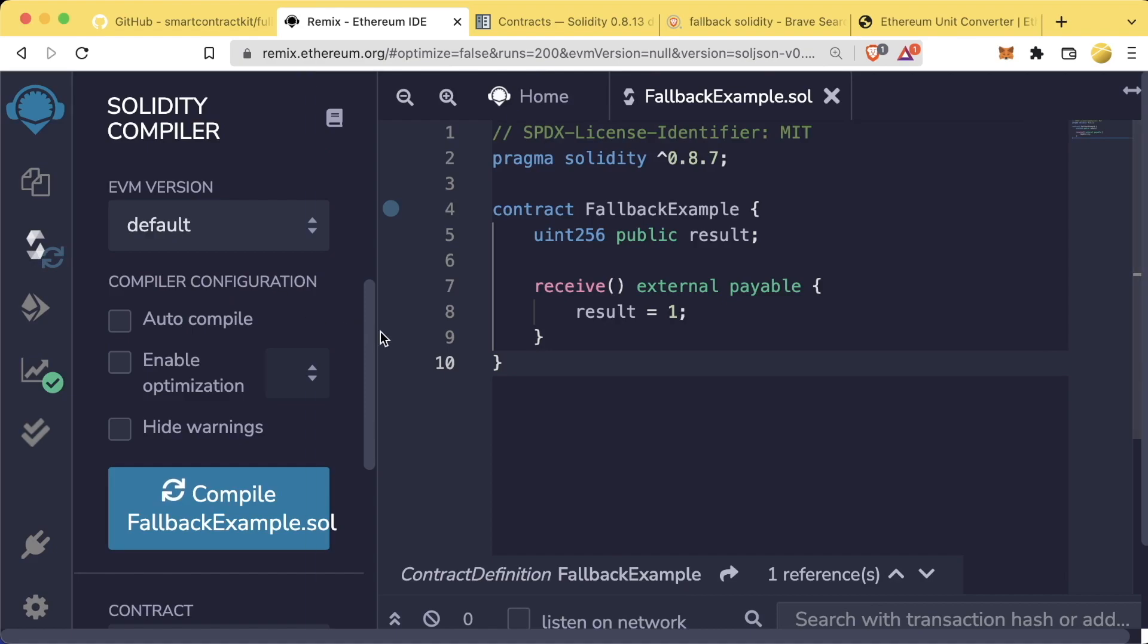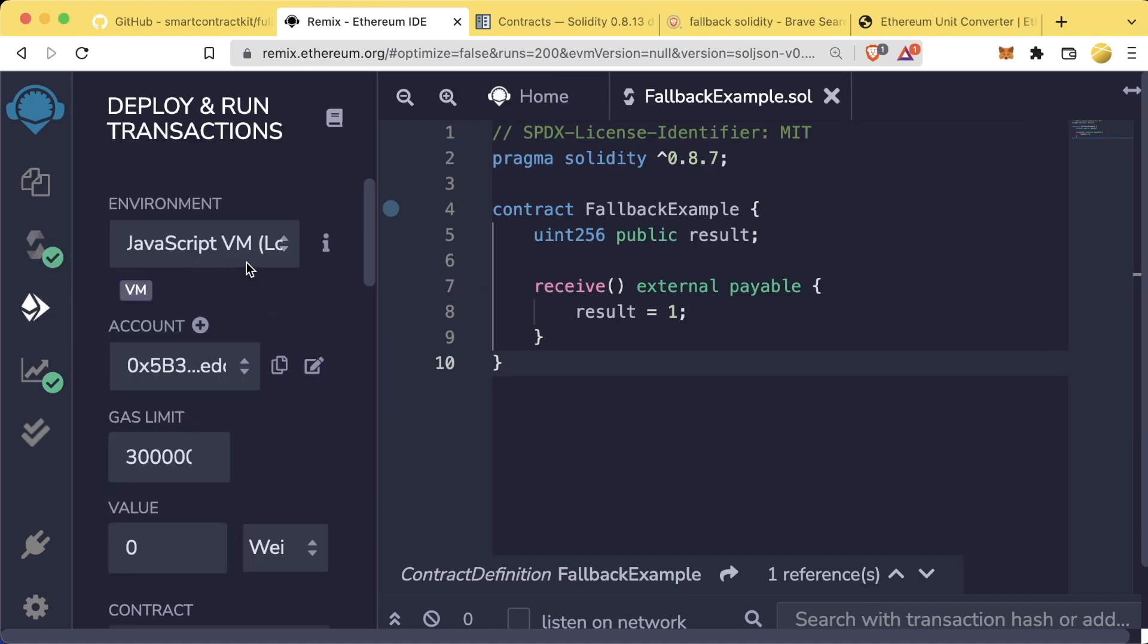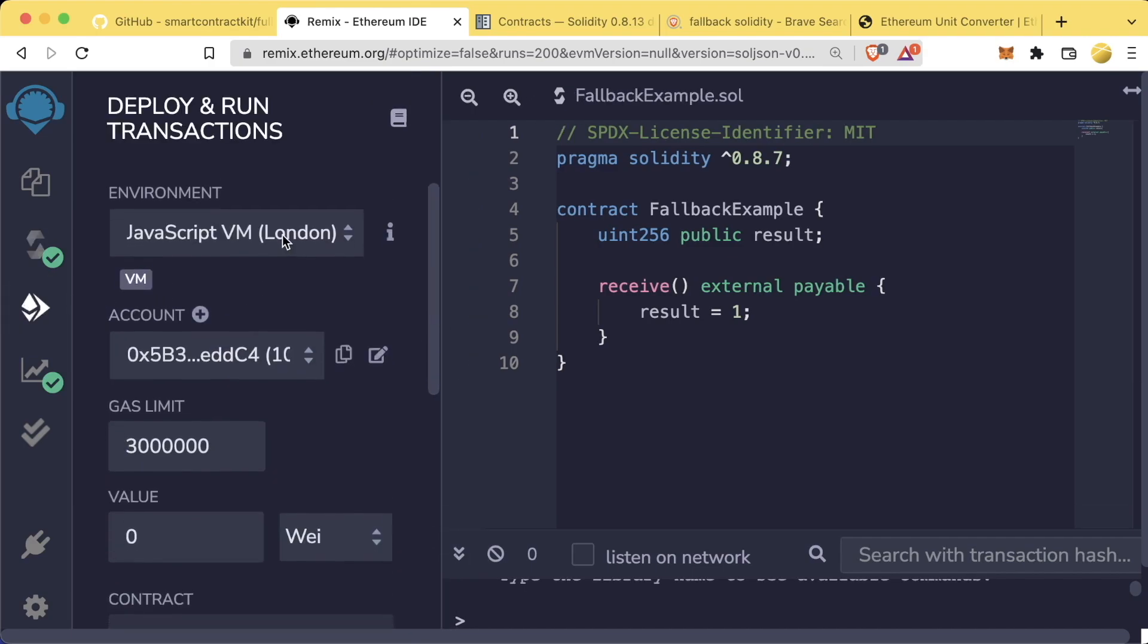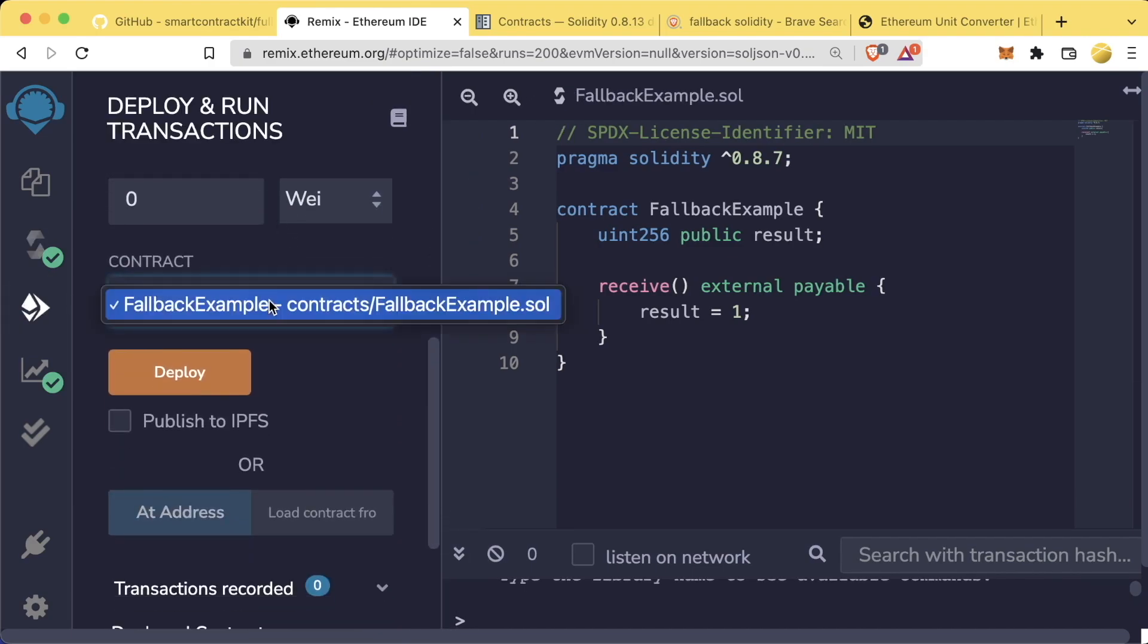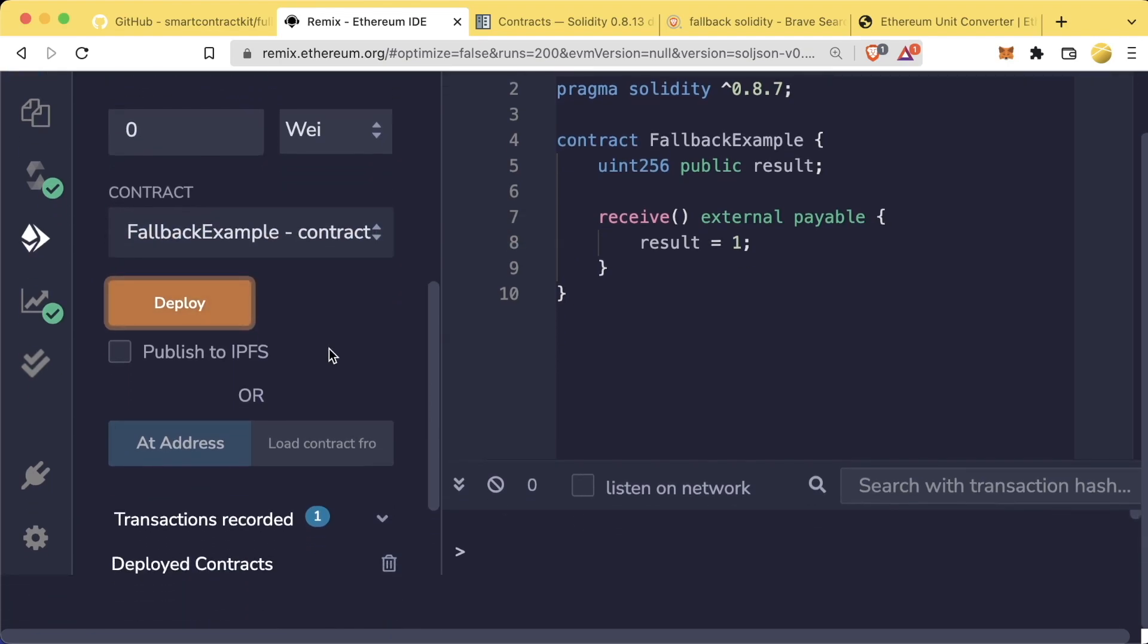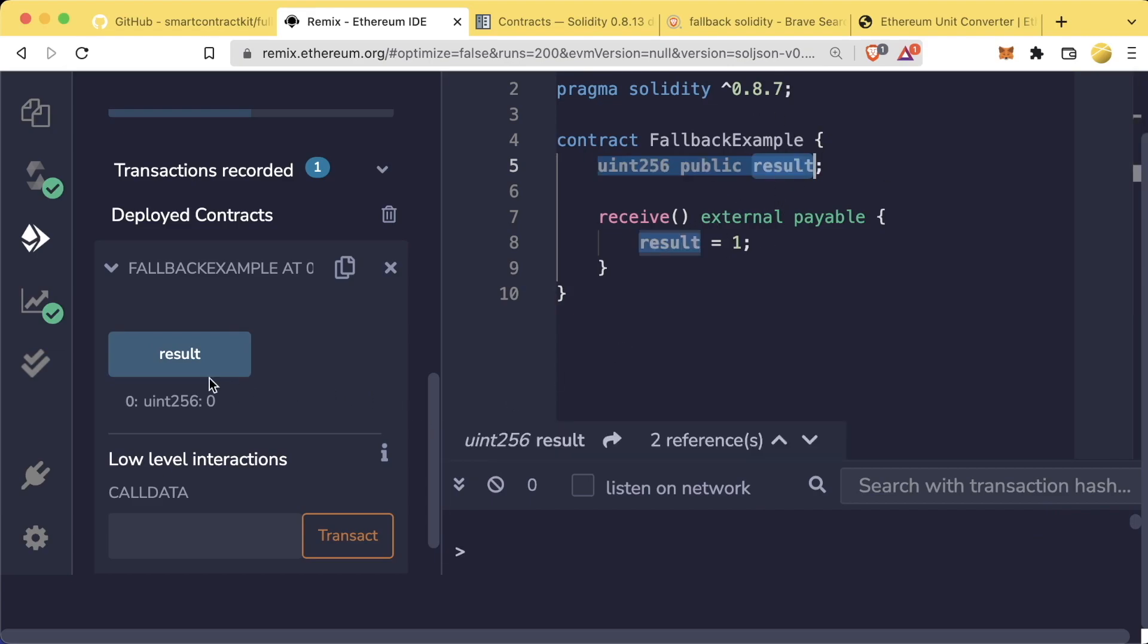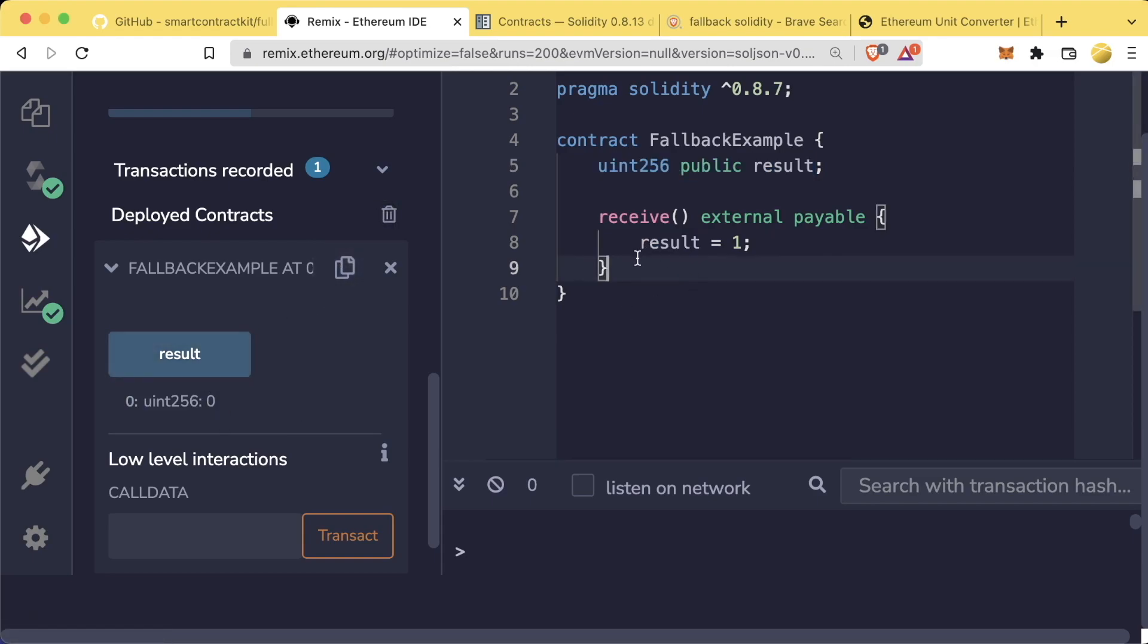So let's go ahead and test this out on the JavaScript virtual machine. We compile this. So we're going to go ahead and compile this. We'll go deploy it on the JavaScript virtual machine. We're going to deploy our fallback example. And we're going to see what result is initialized to. Since we haven't set anything for result, result, of course, is initialized to zero.